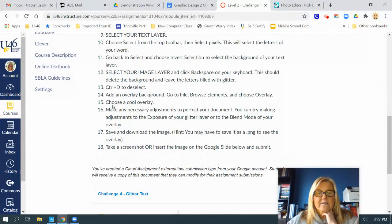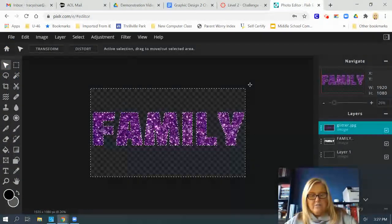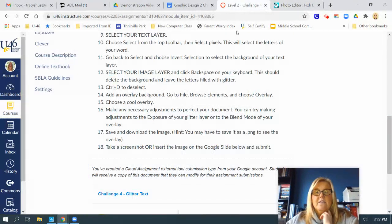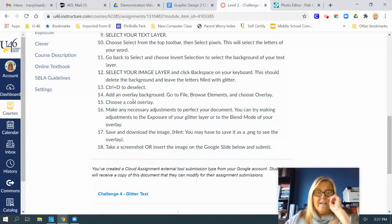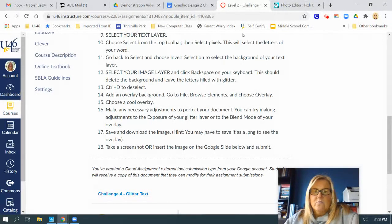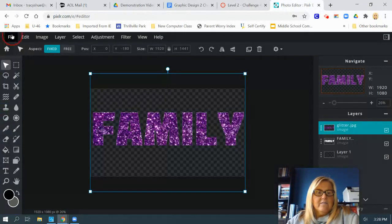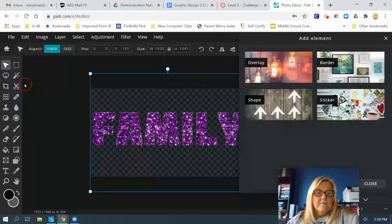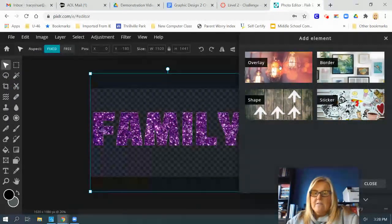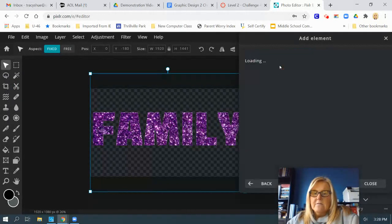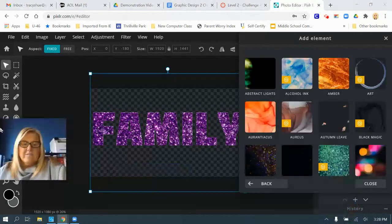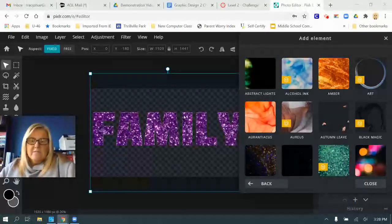Control-D to deselect. Then we're going to add what's called an overlay. So let me do a Control-D really quick just to deselect. It says add an overlay background. Go to file, browse elements, and choose overlay. Choose a cool overlay. We're going to go up to file in the top left corner, go to browse elements, and then choose overlay.